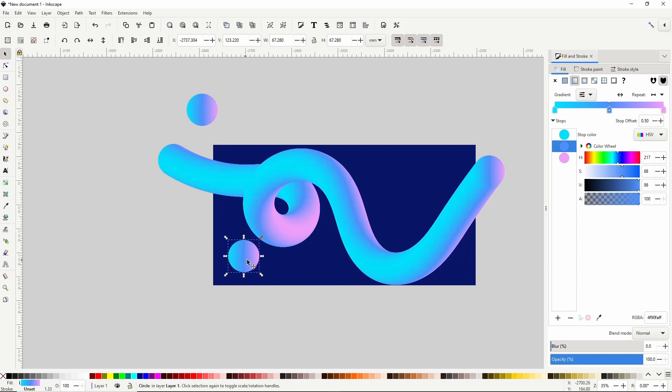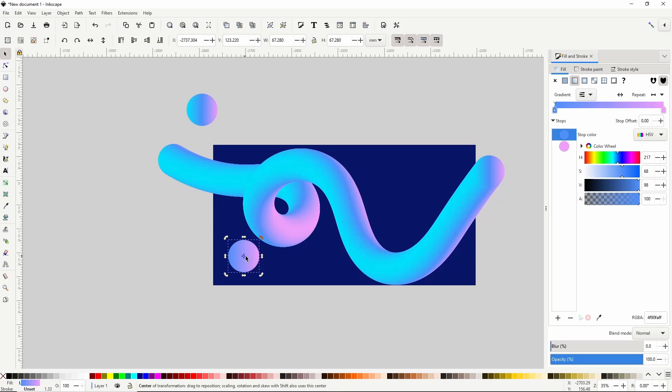For this circle I'm going to delete the first gradient stop in here by selecting it and clicking the minus button at the bottom. Now grab the stop at the center of the line up here and move it all the way to the left. I'm also going to rotate the circle a bit by clicking it again to get the rotation handles then dragging one of the corner handles.